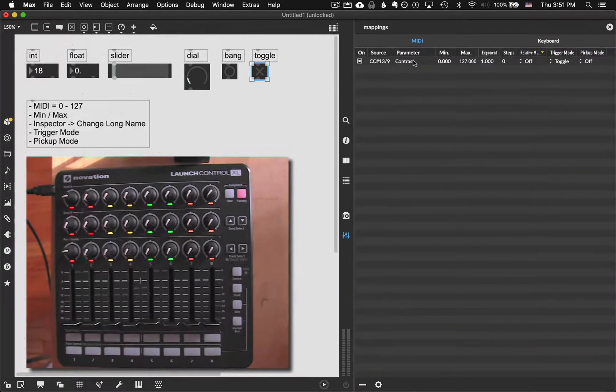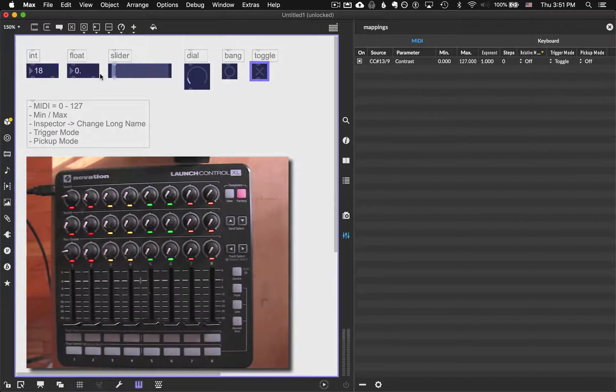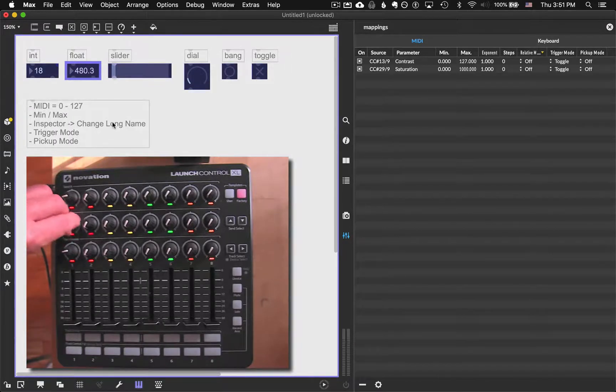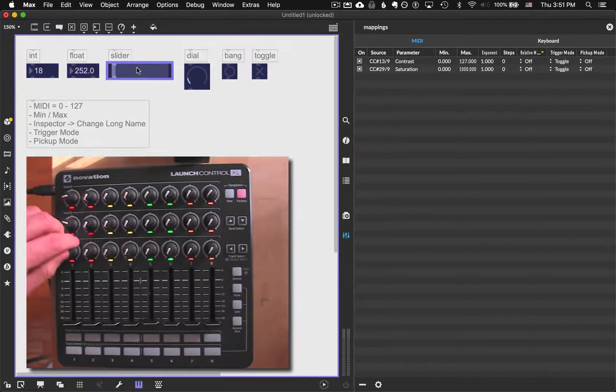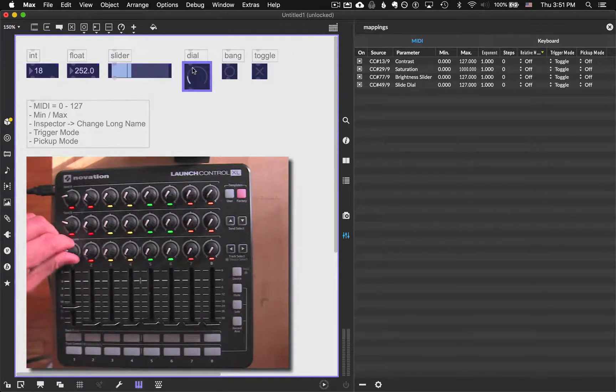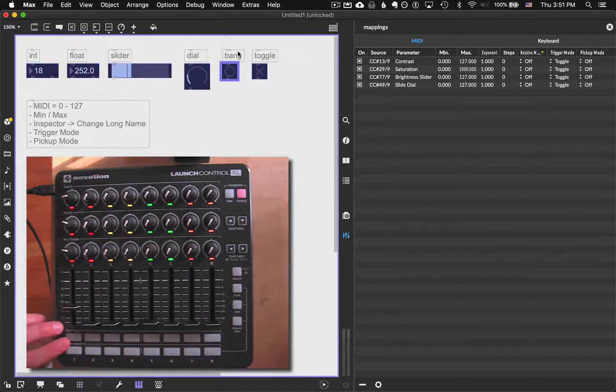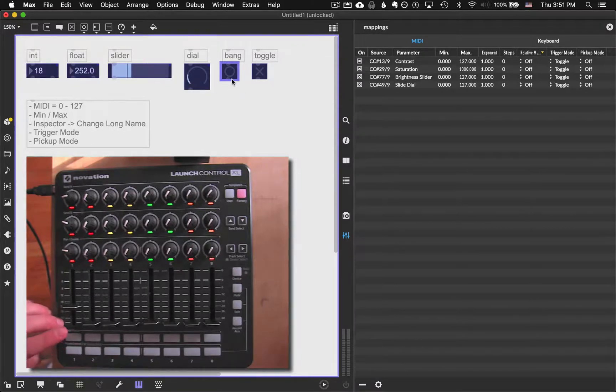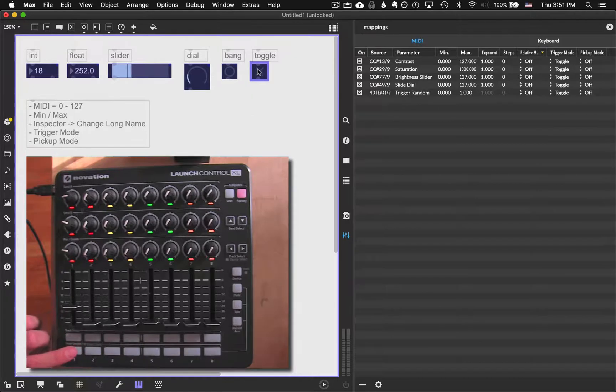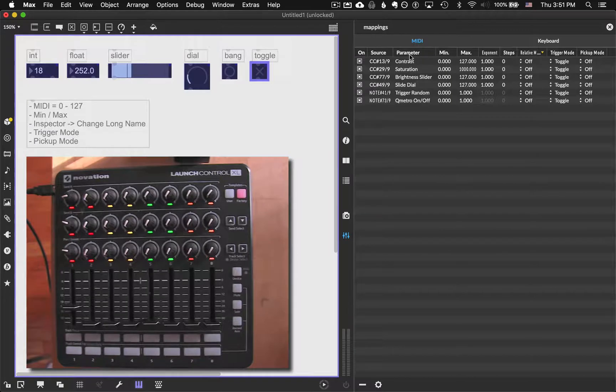So now I can go back to mappings and maybe I'll just remap everything. Again, it's so, it's really simple and easy. Then you just select this, map to here. Select this, map to here. Select this, map to here. And then actually going into the bang and the toggle, we can do that too. So I'll do these two buttons down here. For the bang, right there. And the toggle, right there. And now this is a lot easier to understand.